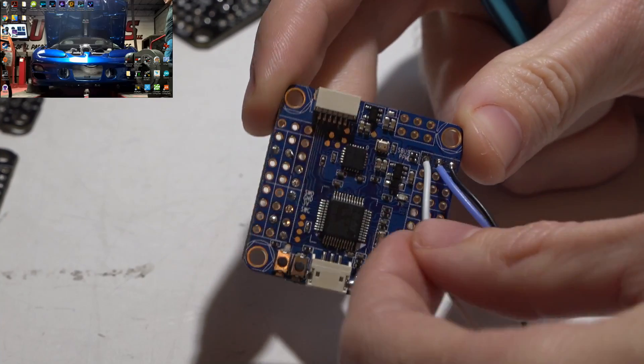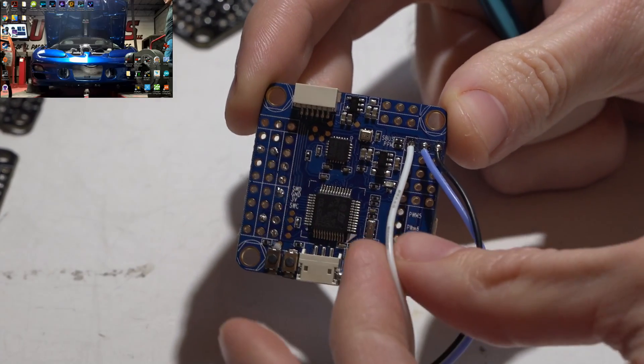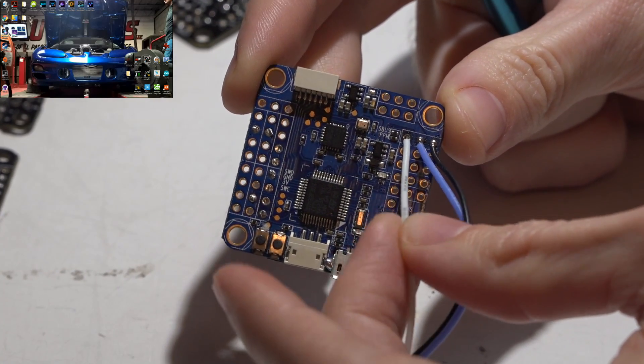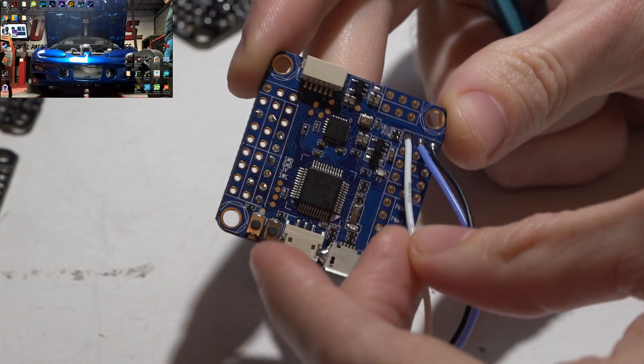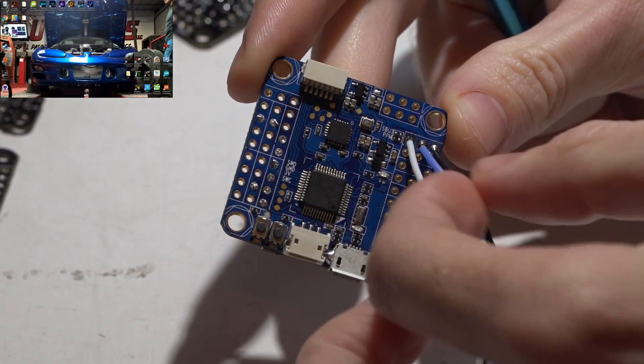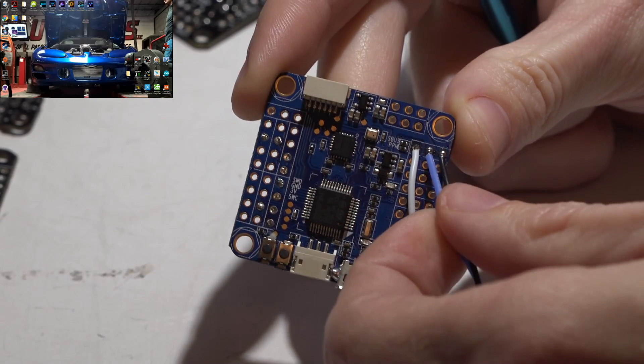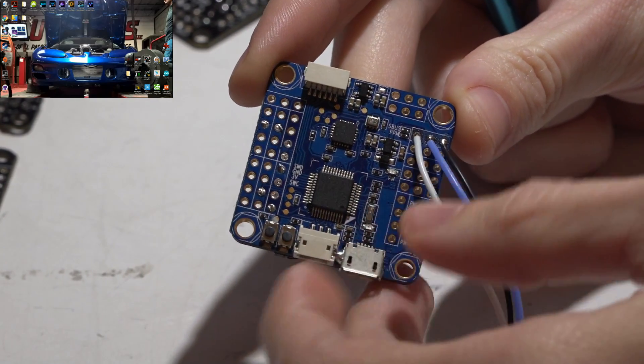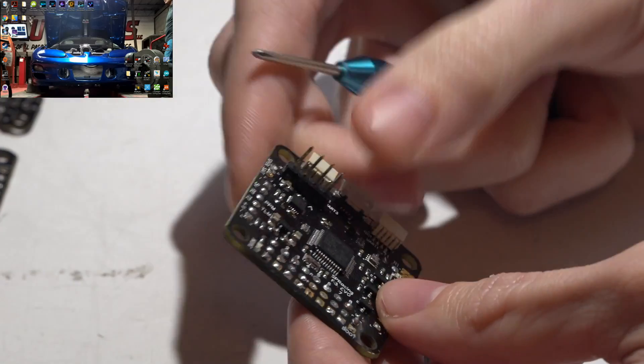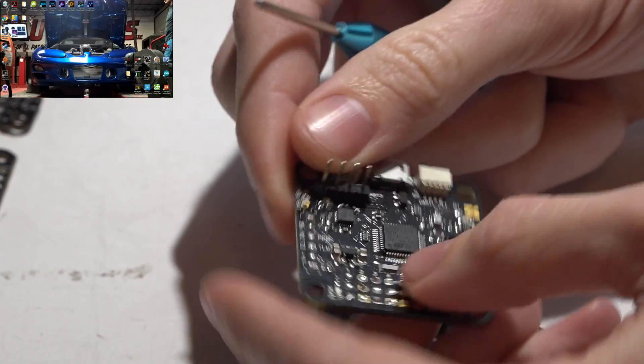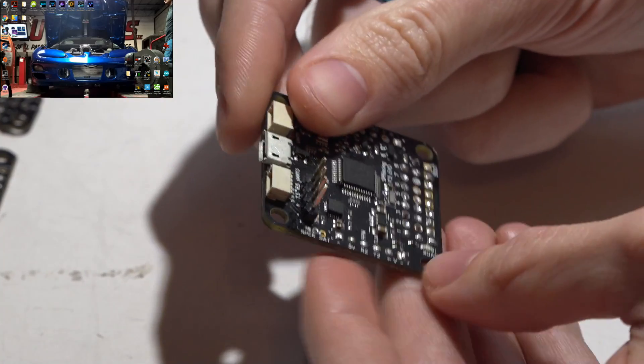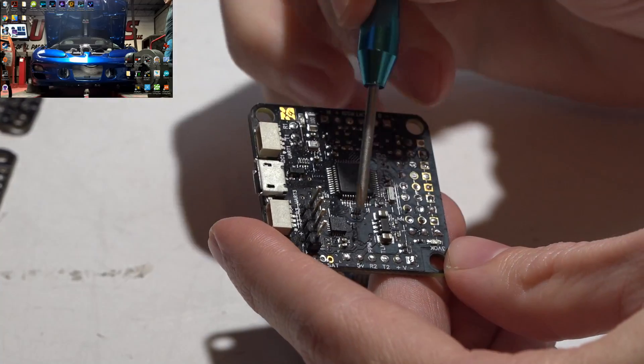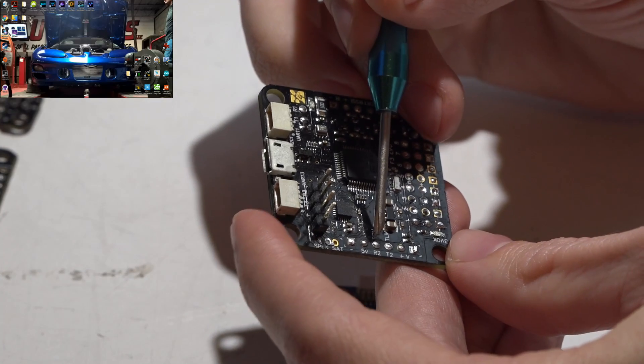On my specific flight controller here, that is what I have run my white s-bus signal wire to, as well as power and ground. Let me give you a couple more examples.